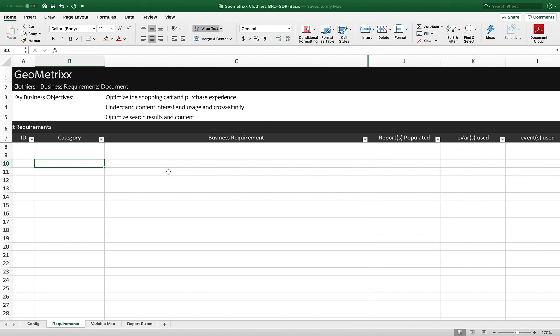Hey everybody, this is Doug. In this video, I want to talk about the BRD or the business requirements document. This is a document where we actually log what it is that we want to know about our site. Why do we have analytics? What are we tracking on our site? You're going to want to write down the things that you want to know about your site and the reason why you're using Adobe Analytics.